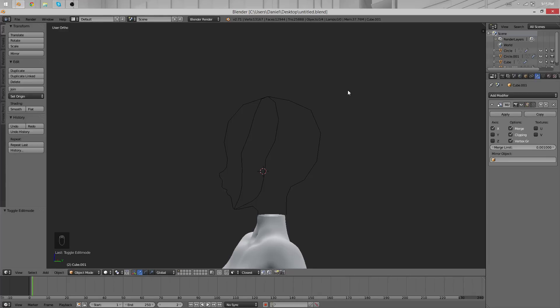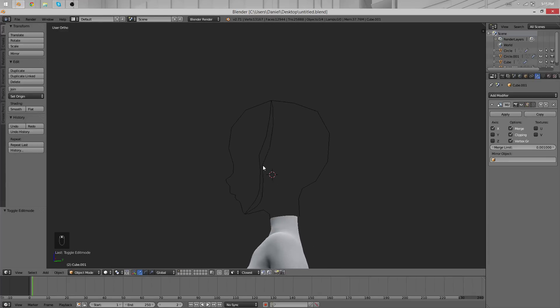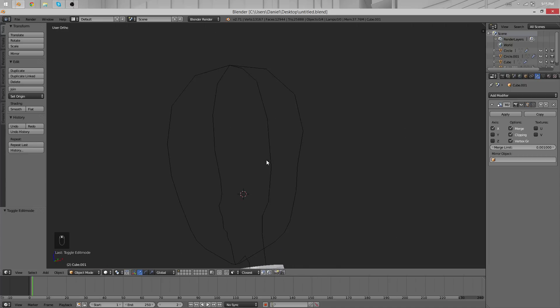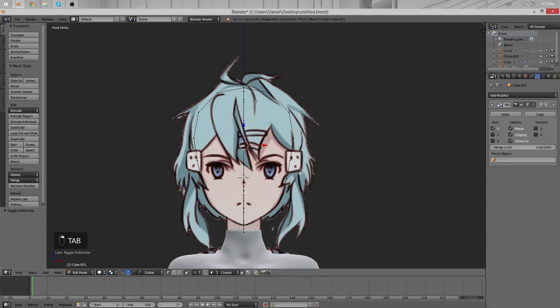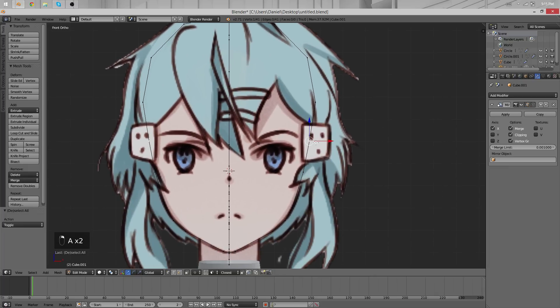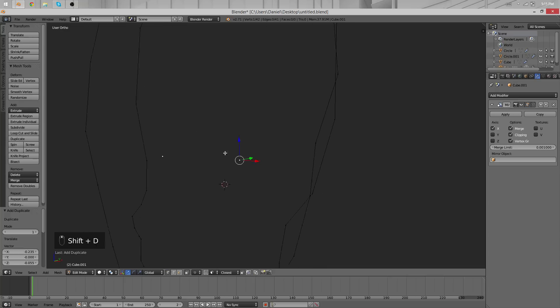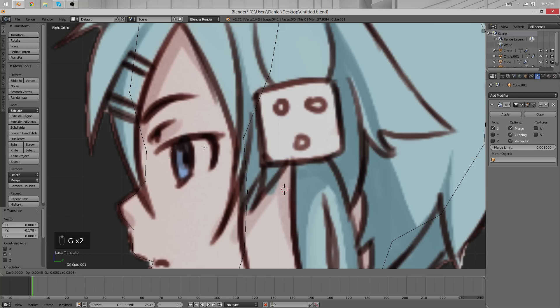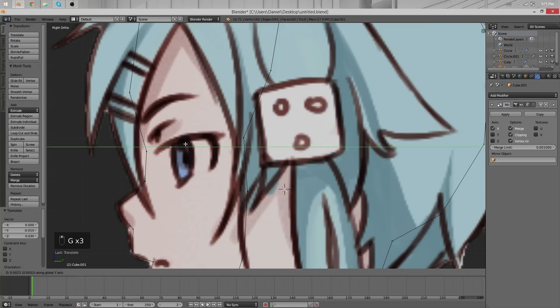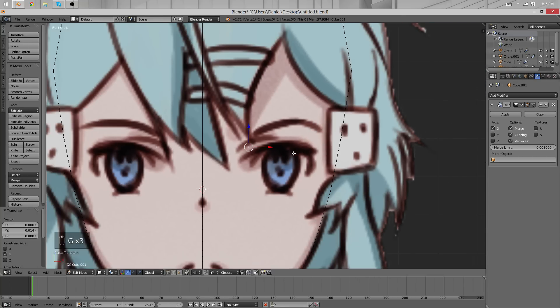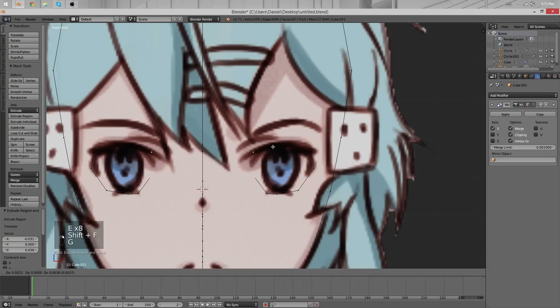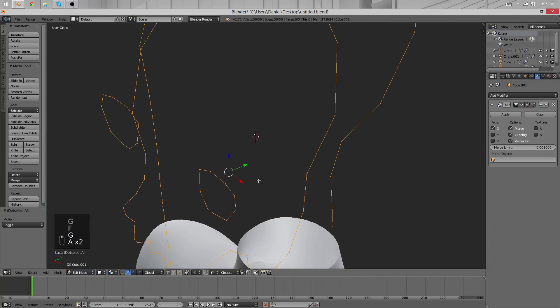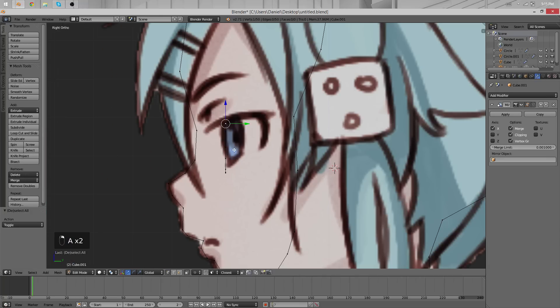Hello and welcome to another part of the character modeling tutorial. We're going to continue with our face. The next part I want to work on is the eye. We'll use one of the vertices here and copy it to trace outlines again. Something like this should do, then close the loop with F to connect things.